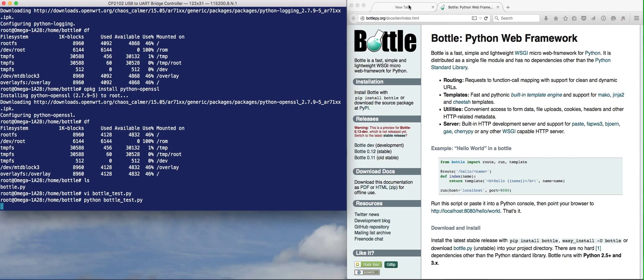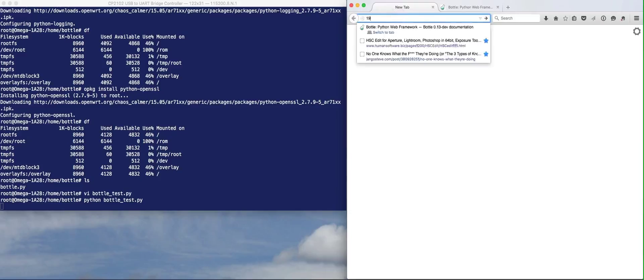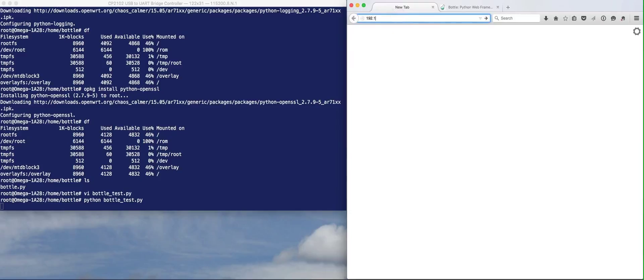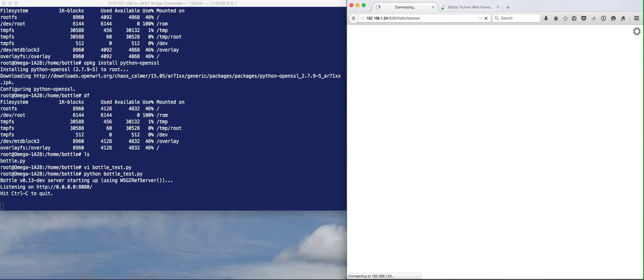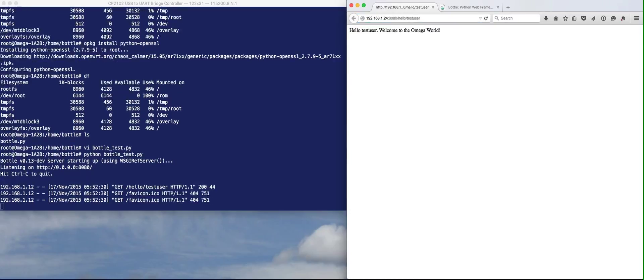Go to a new tab. I happen to know this address is 192.168.1.24, port 8080/hello. We'll say test user. And there you go. It says 'hello test user, welcome to the Omega world.' So from my computer, I hit the Bottle web server running on the Onion Omega.